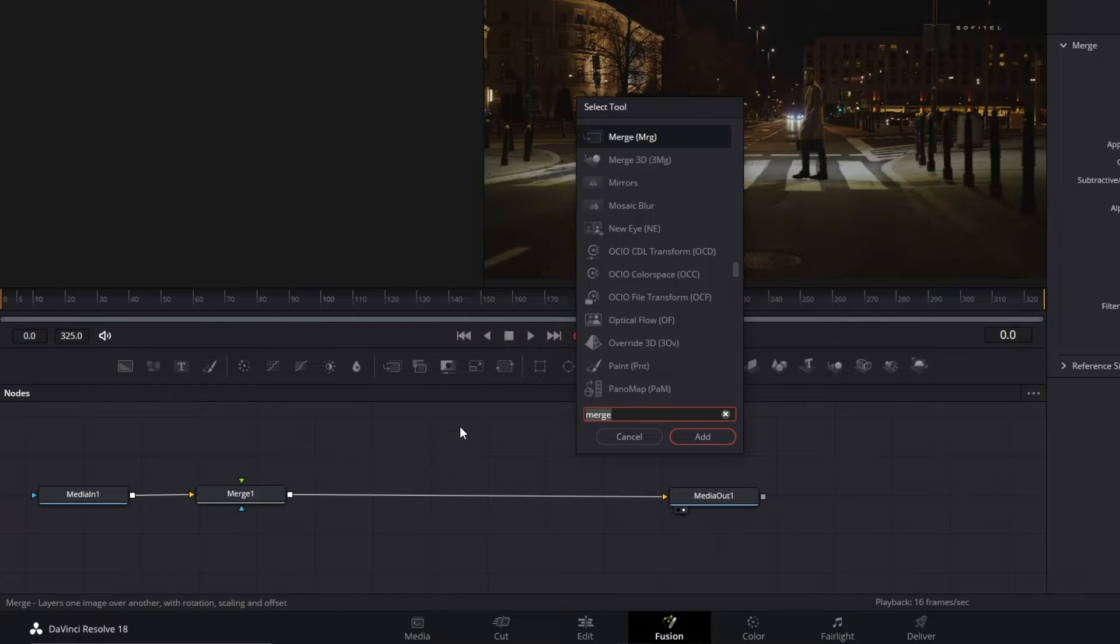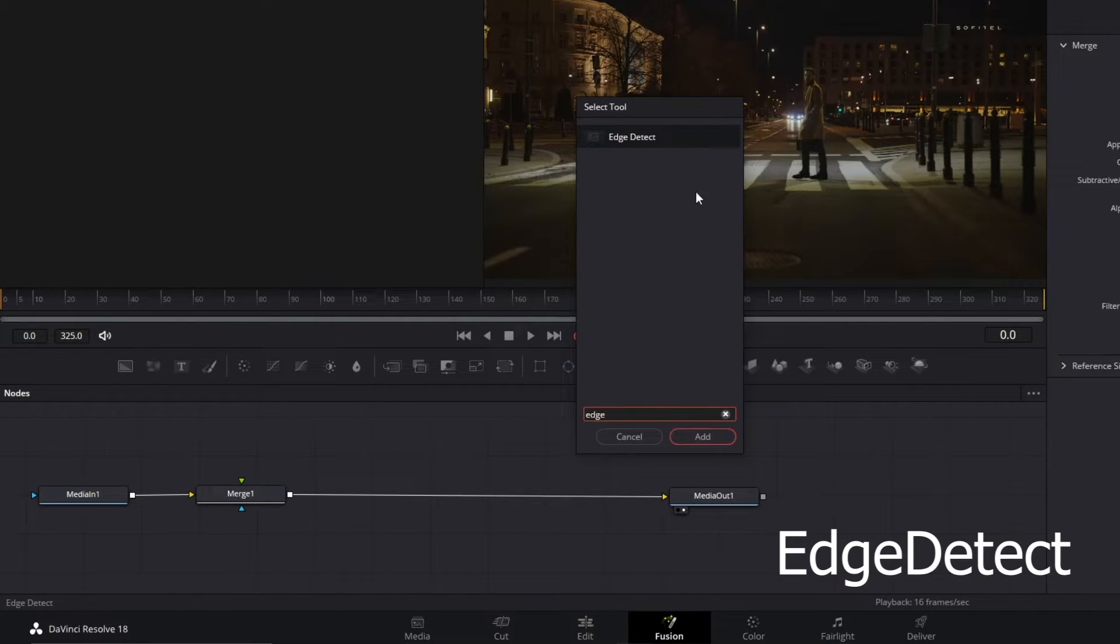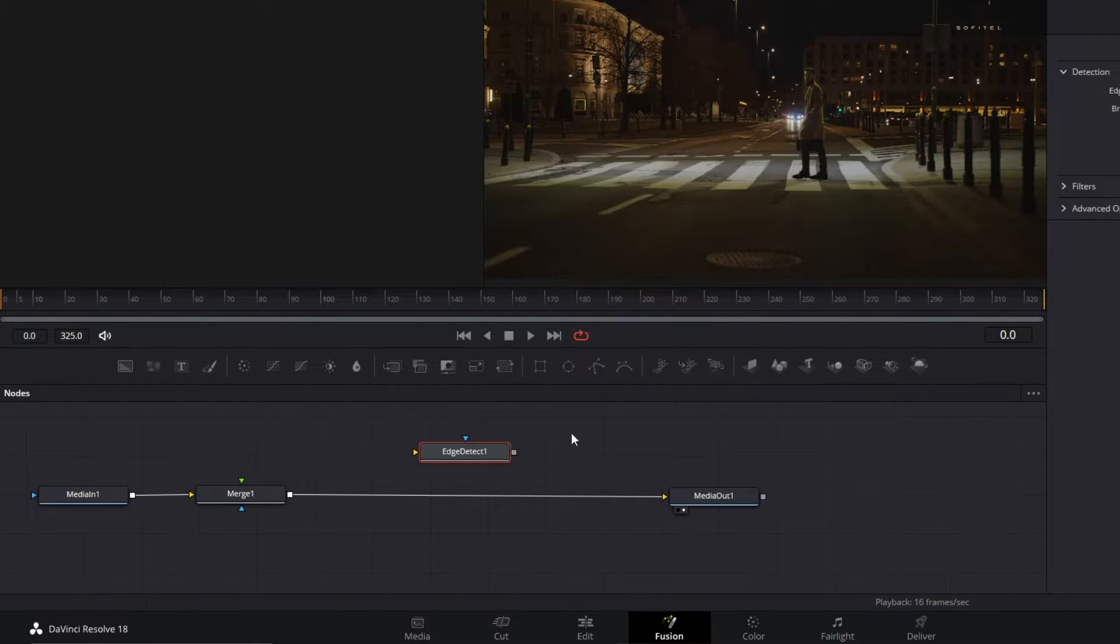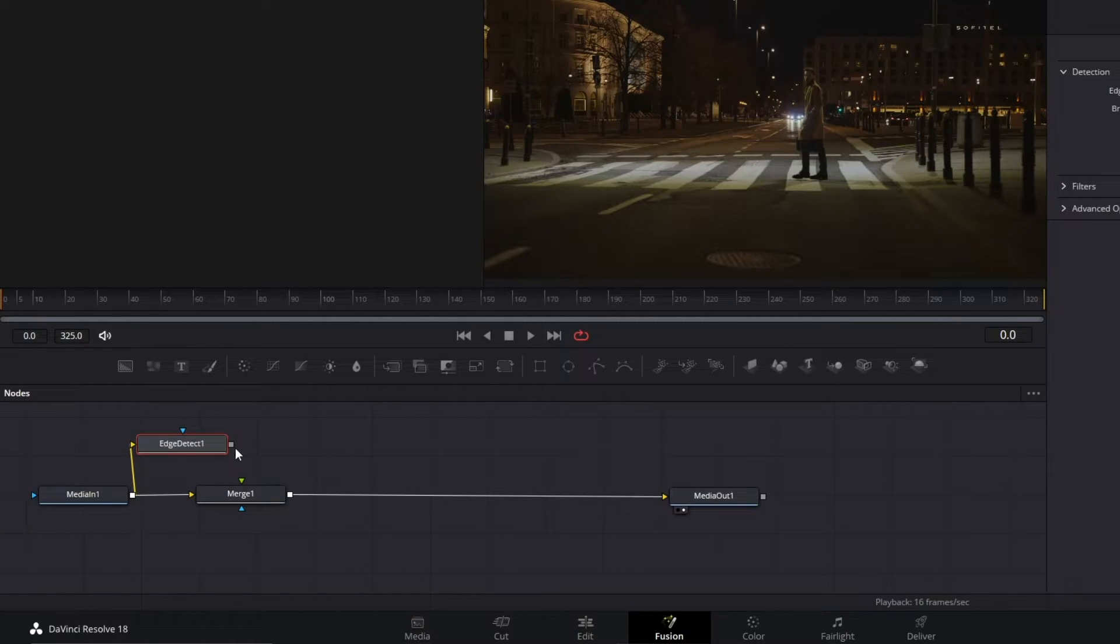So, Shift and Space Bar, type Edge Detect, and add it to your nodes panel. Connect Media In to Edge Detect the same way you did before.